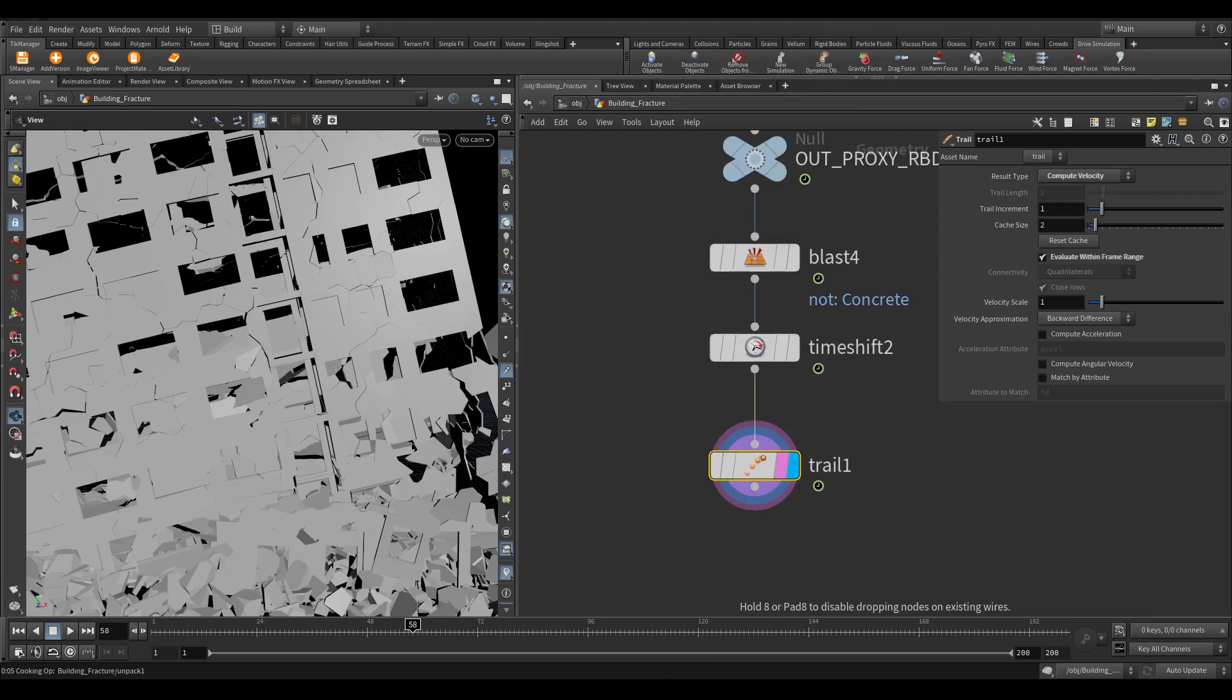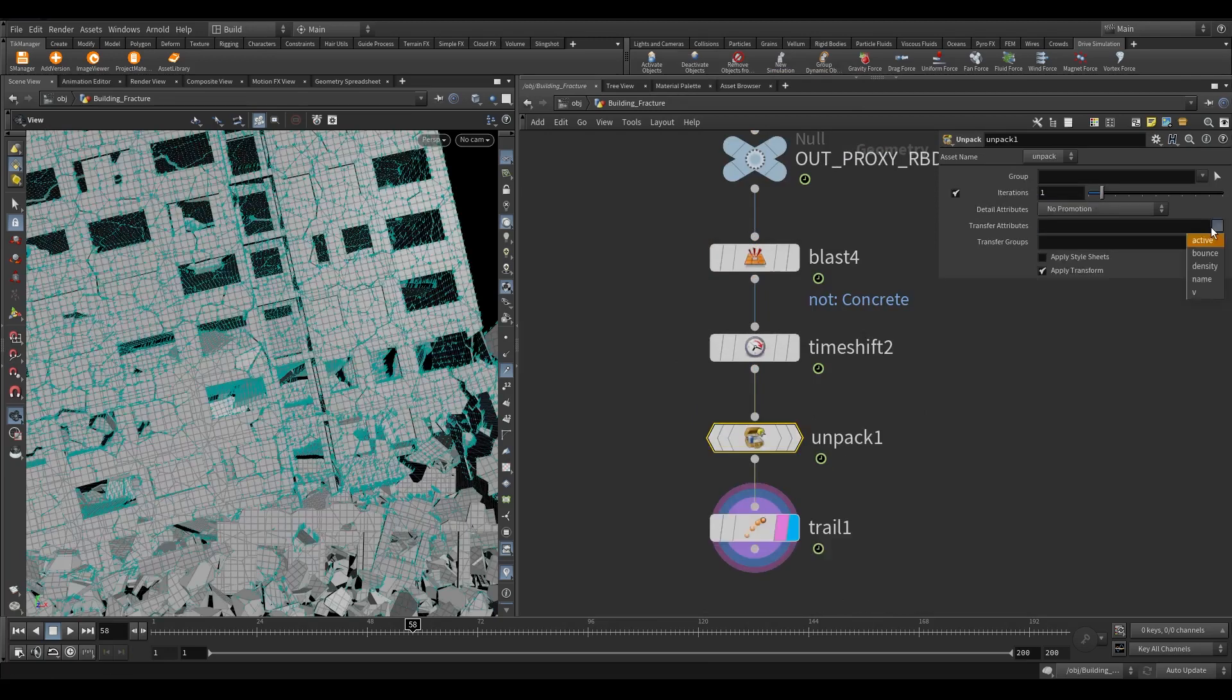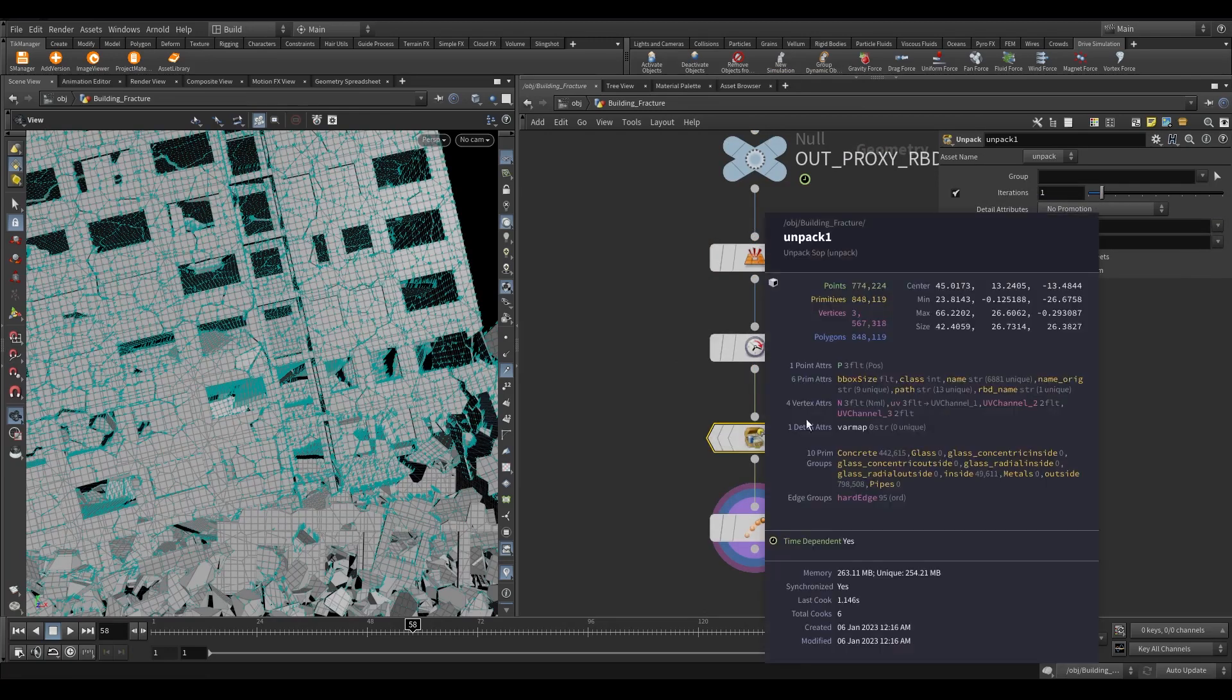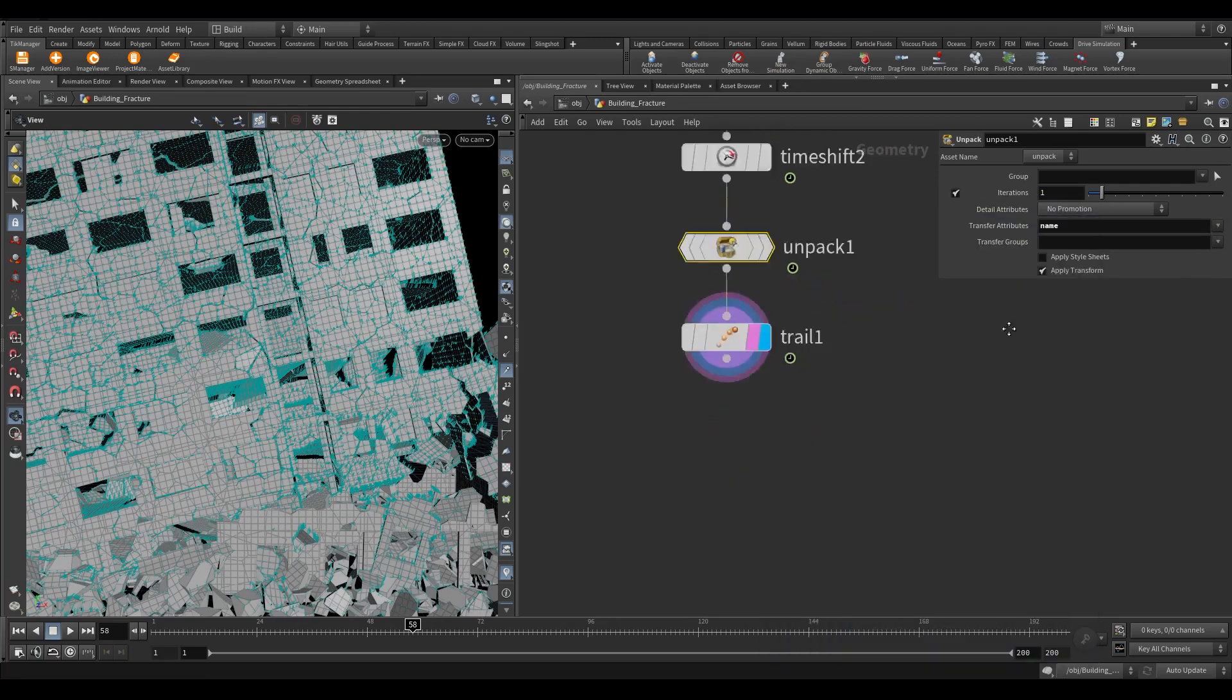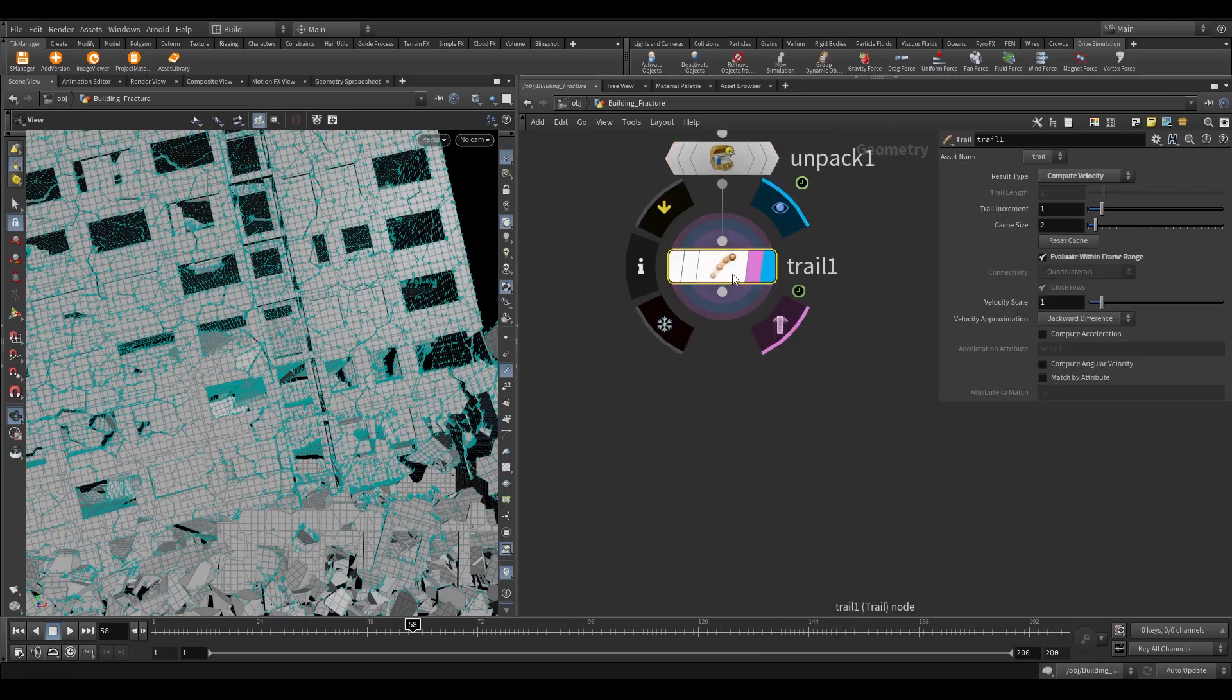Now in the transfer attribute, we need to select the name. Now you can see we were not having a velocity attribute previously. That's why I added a trail node.